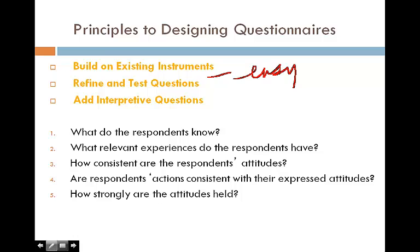The following five questions are very important for understanding our respondents, and are critical to consider before developing our questions: What do the respondents know? What relevant experiences do the respondents have? How consistent are the respondents' attitudes? Are respondents' actions consistent with their expressed attitudes? How strongly are the attitudes held? All these questions help us understand who our audience is.